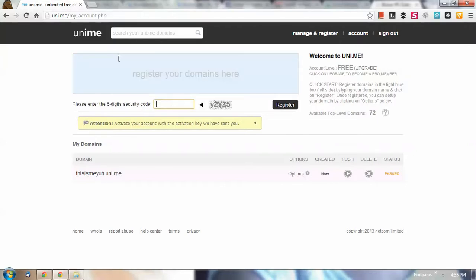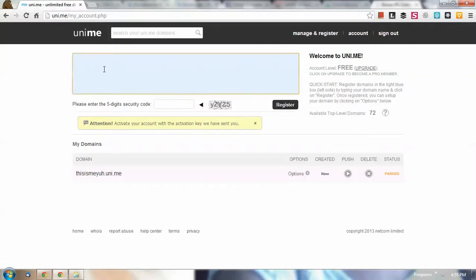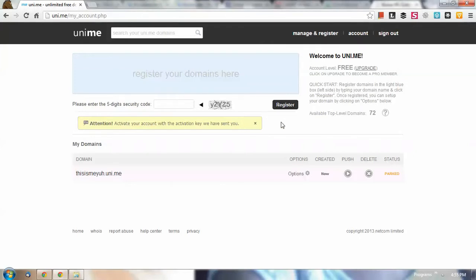So you don't need to go to the home page of the Unime. The process earlier is the process if you're just new to registering to Unime. But if you already have an account, this is where the option to register a new domain is.